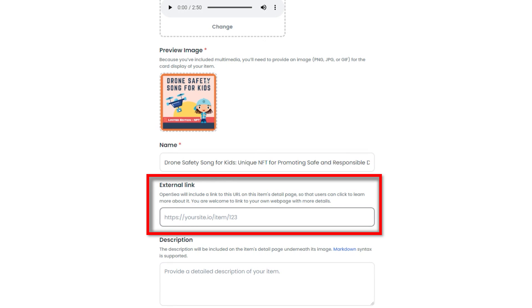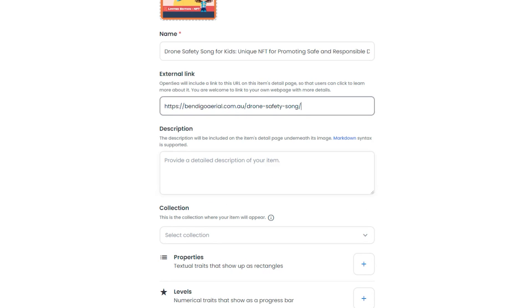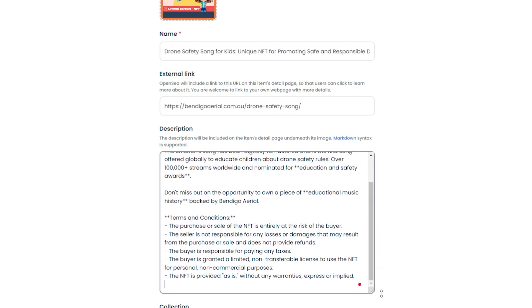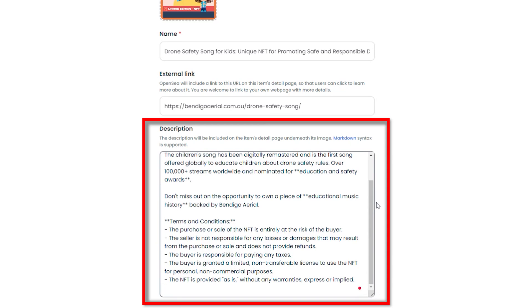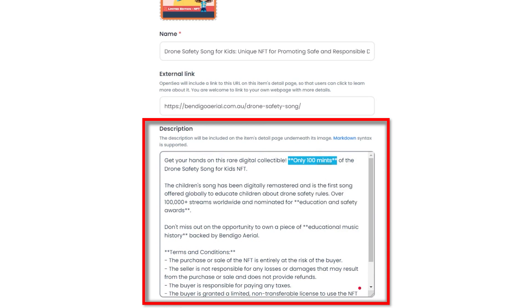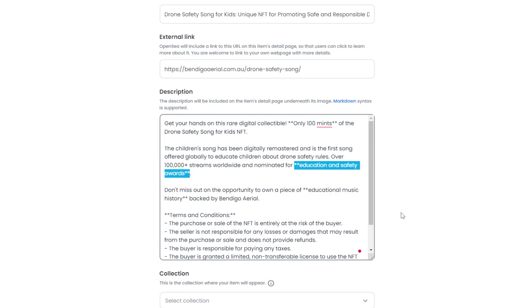For the external link, I'm going to link it directly to our page where we have more information about this song. In terms of the description, I'll copy and paste my description. As you can see, again, it's using markdown syntax. So you can do things like bold and underline and italics and bullet points.